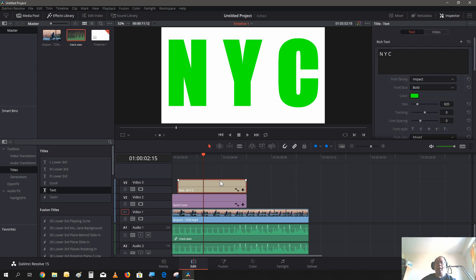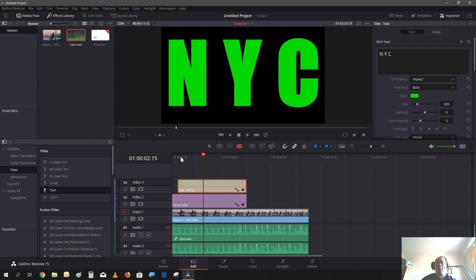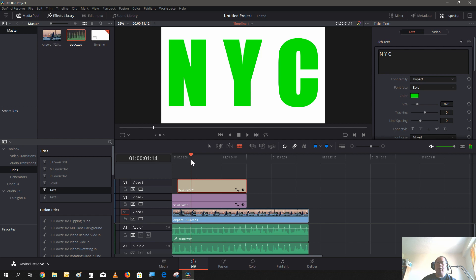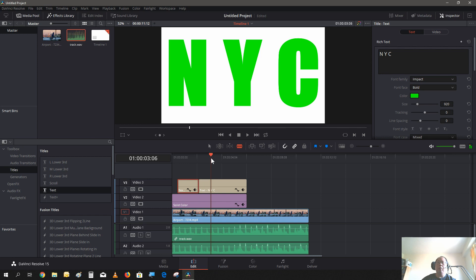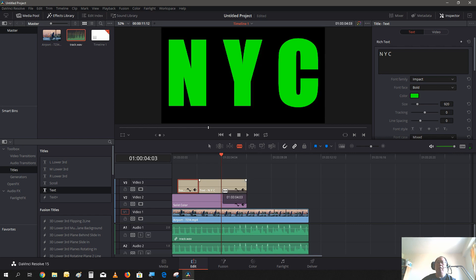Next we're going to break up this title layer. With the cut tool, we're going to break it up every 4 beats — so like 1, 2, 3, 4 — and make a cut here. Then 1, 2, 3, 4 again for the next cut, and repeat for the third segment.